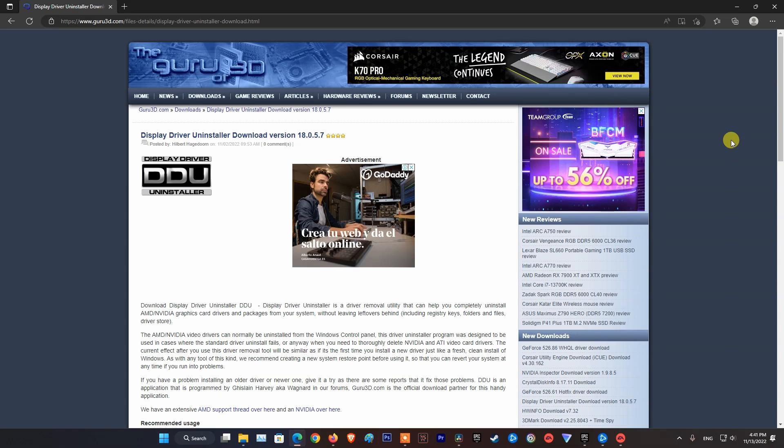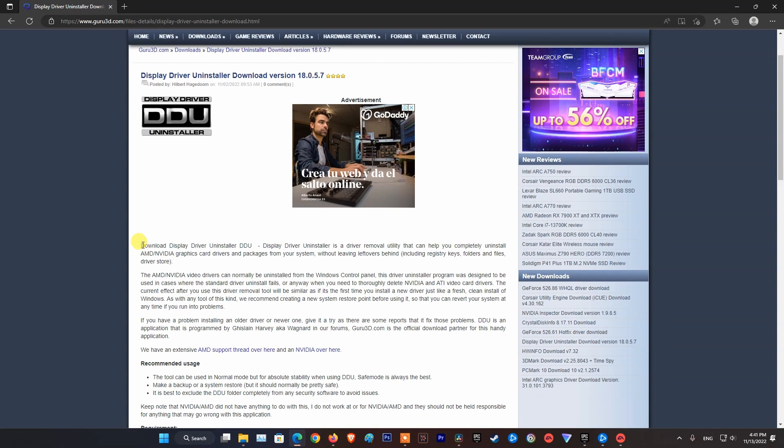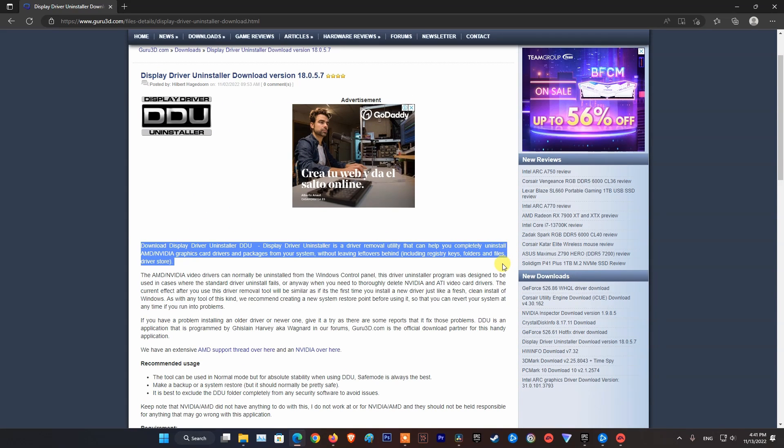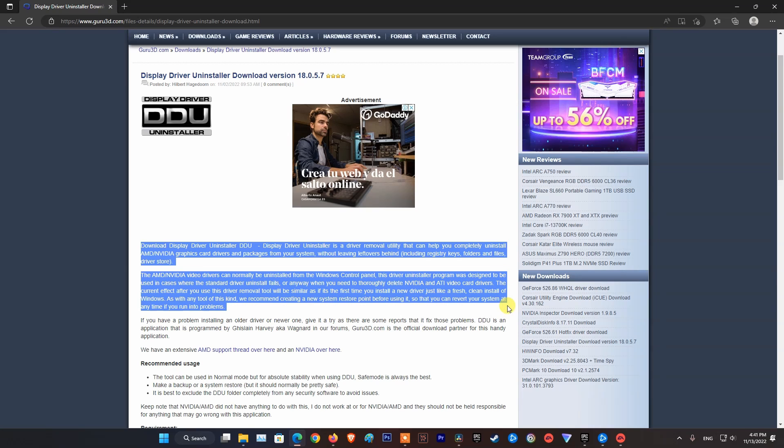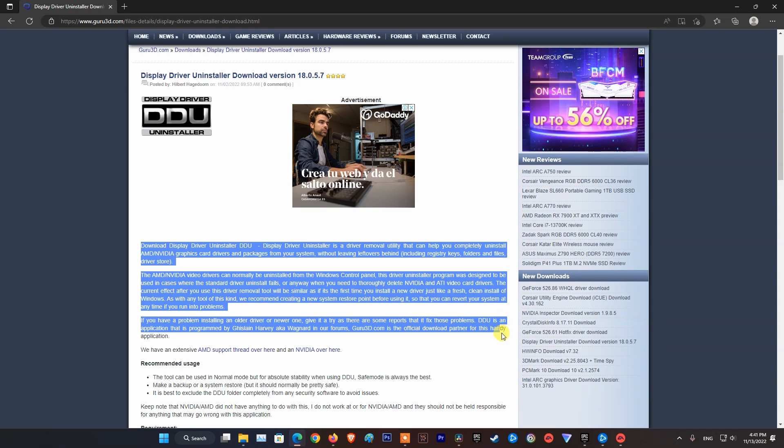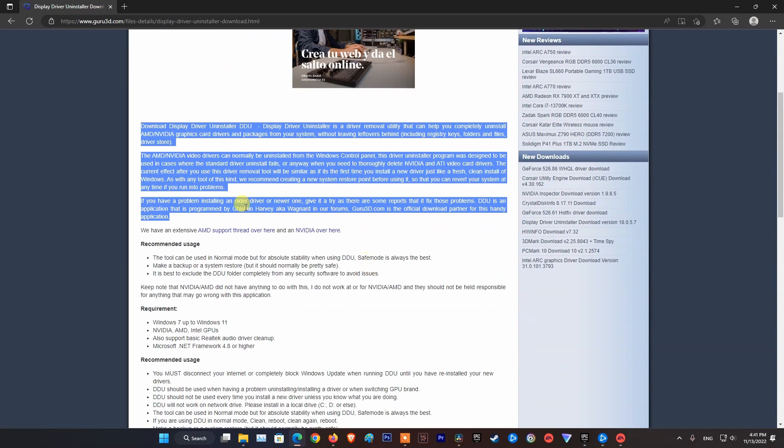Method 4: Uninstall and Reinstall Graphics Driver. To do that, I recommend using DDU (Display Driver Uninstaller) to completely uninstall AMD or NVIDIA graphics card drivers and packages from your system.